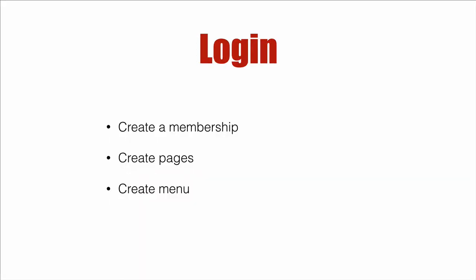To do so, we'll want to create a membership inside your WordPress account. We're going to create pages, five of them, and then we're going to create a custom menu to display links to those pages.